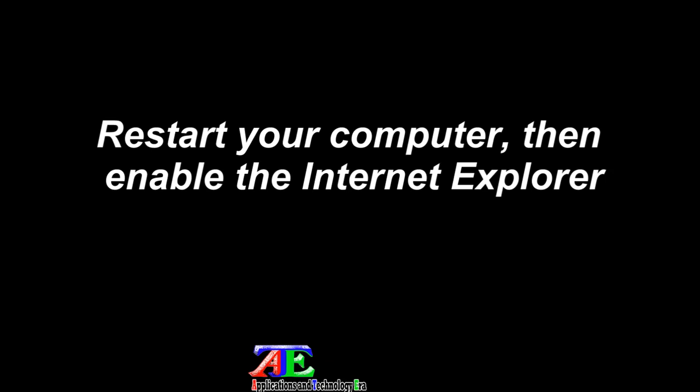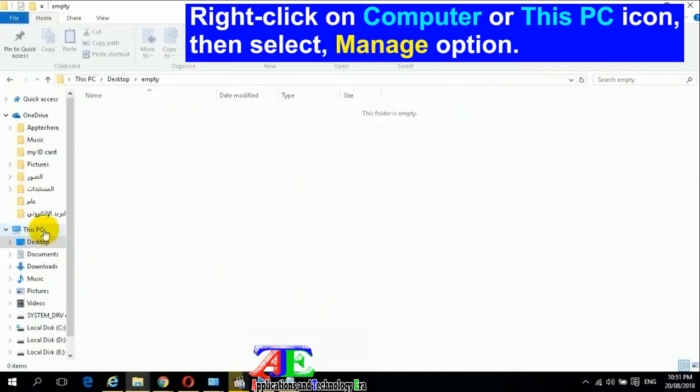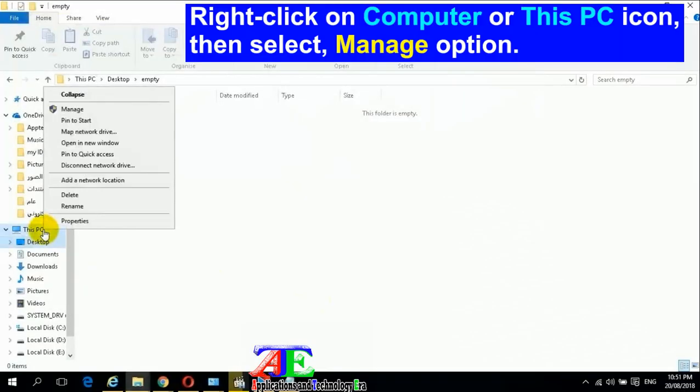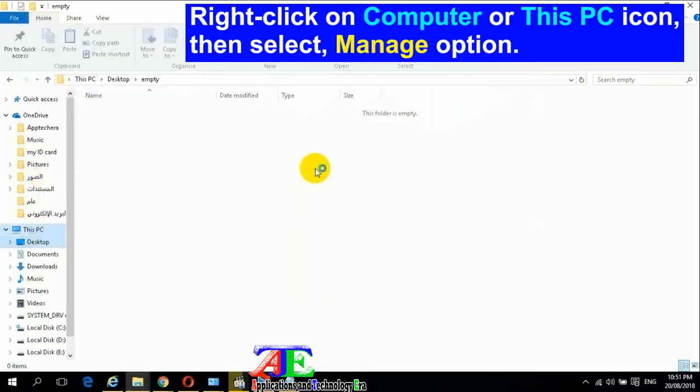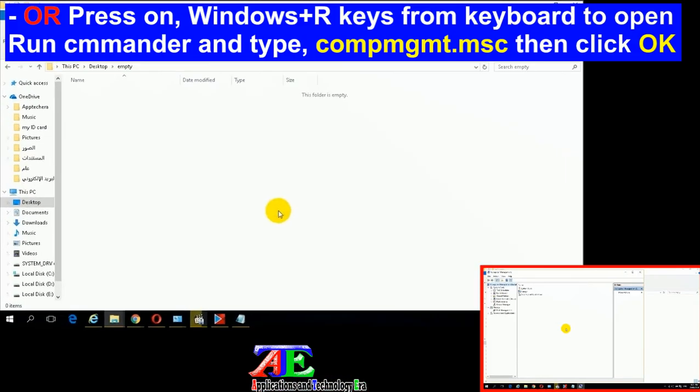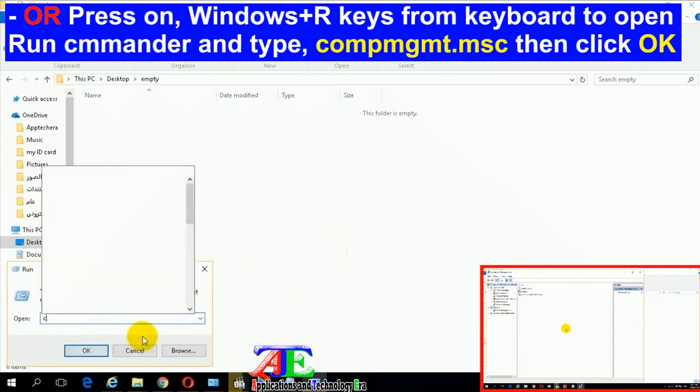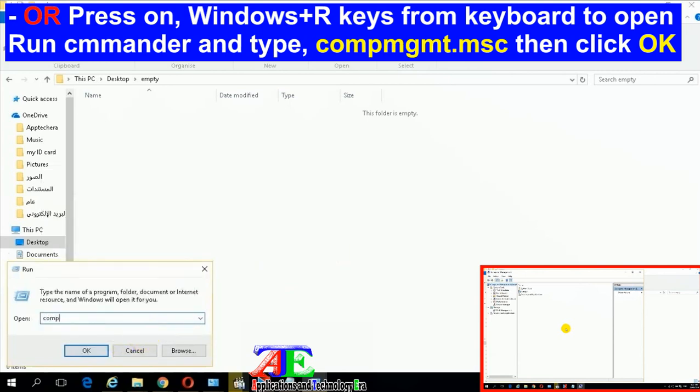Restart your computer, then enable Internet Explorer. See which file is the source of error, then you can fix it or search Google for a solution. Right-click on Computer or This PC icon, then select Manage option, or press Windows+R to open Run Commander and type compmgmt.msc, then click OK.